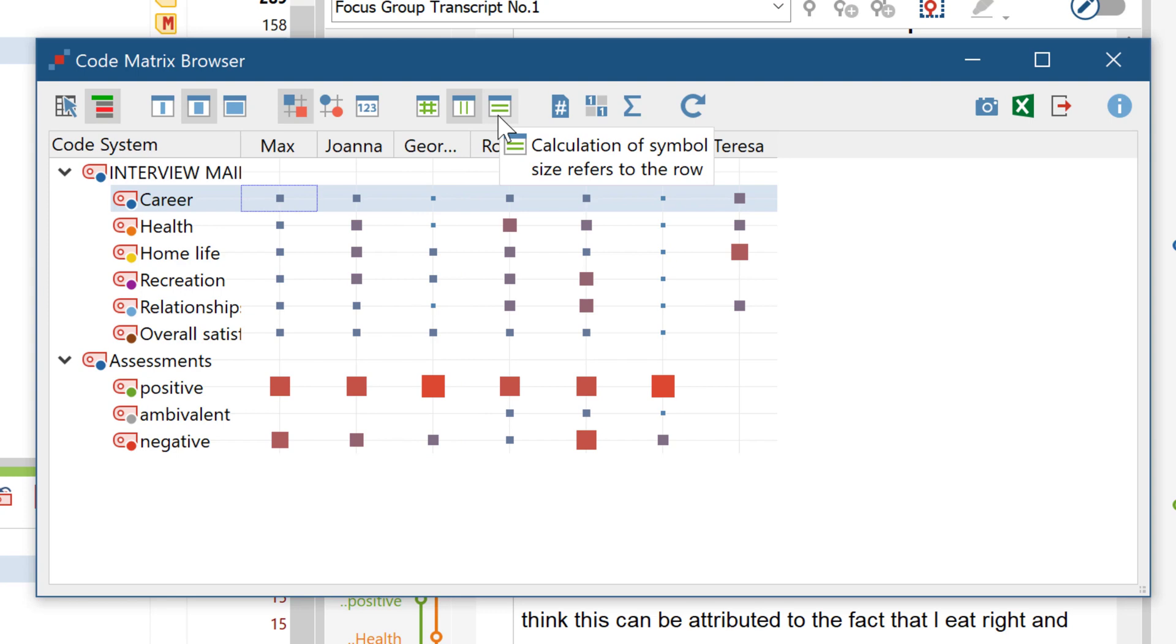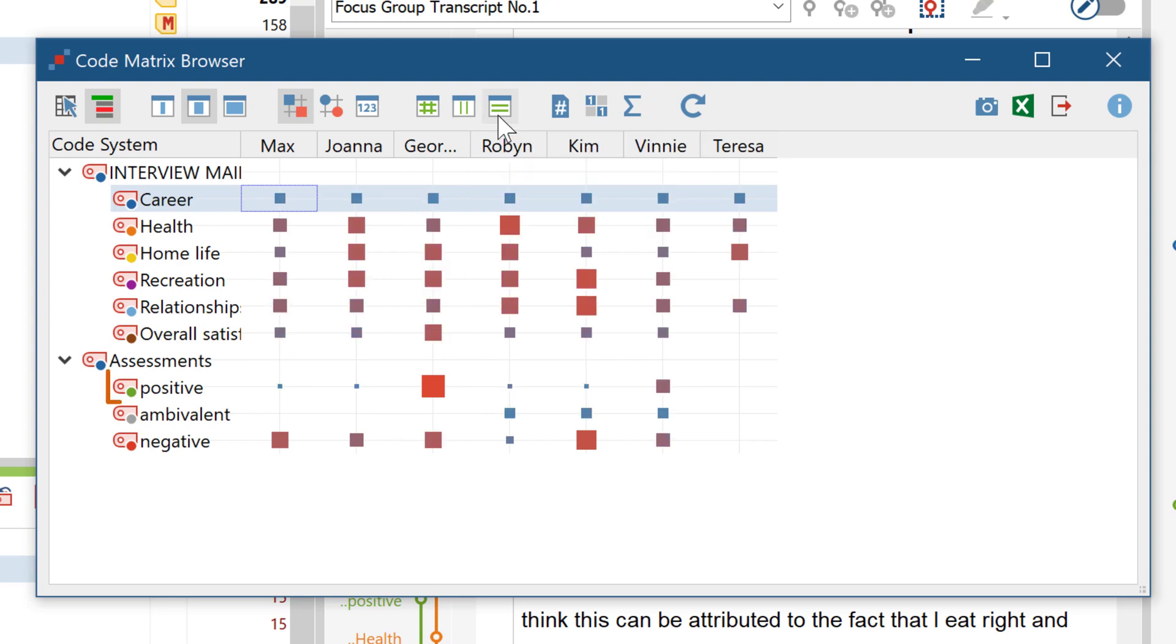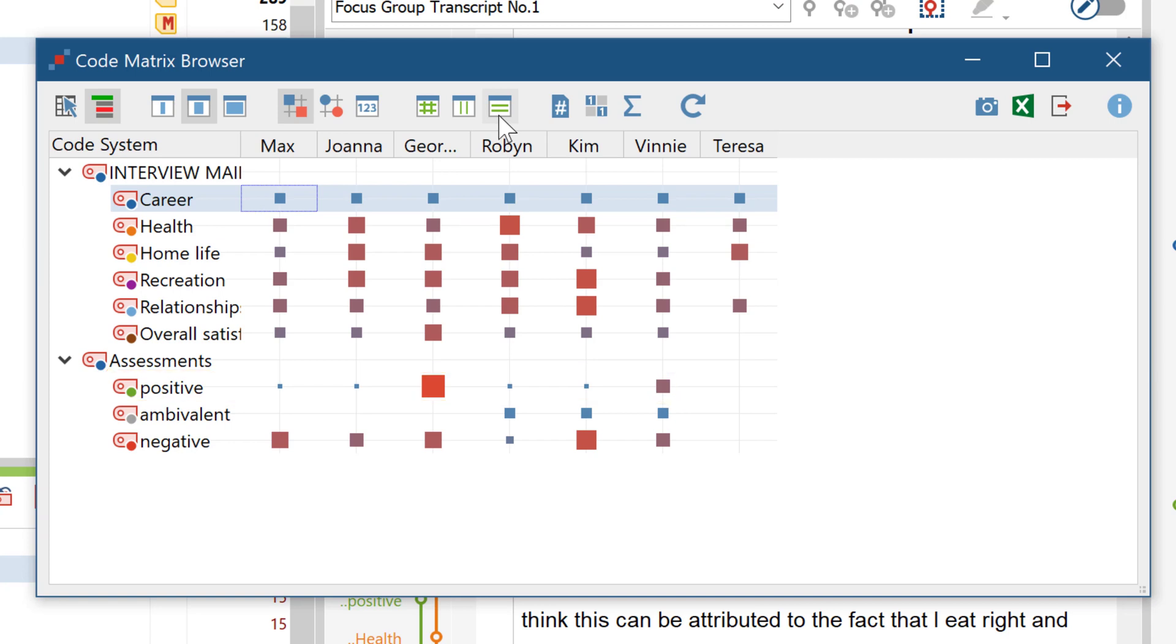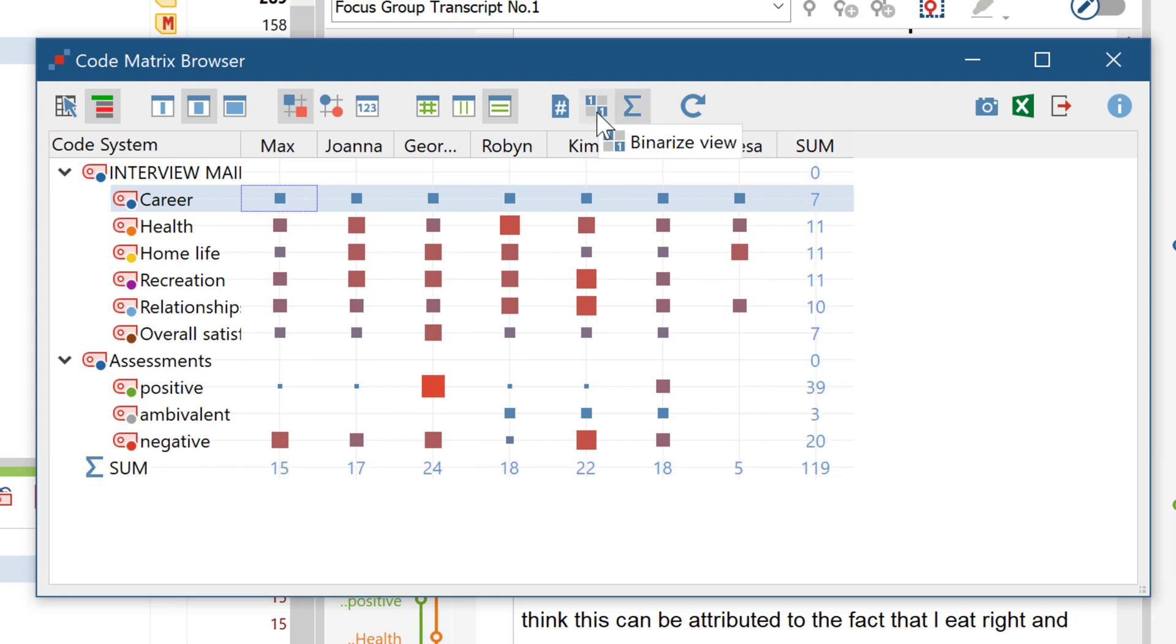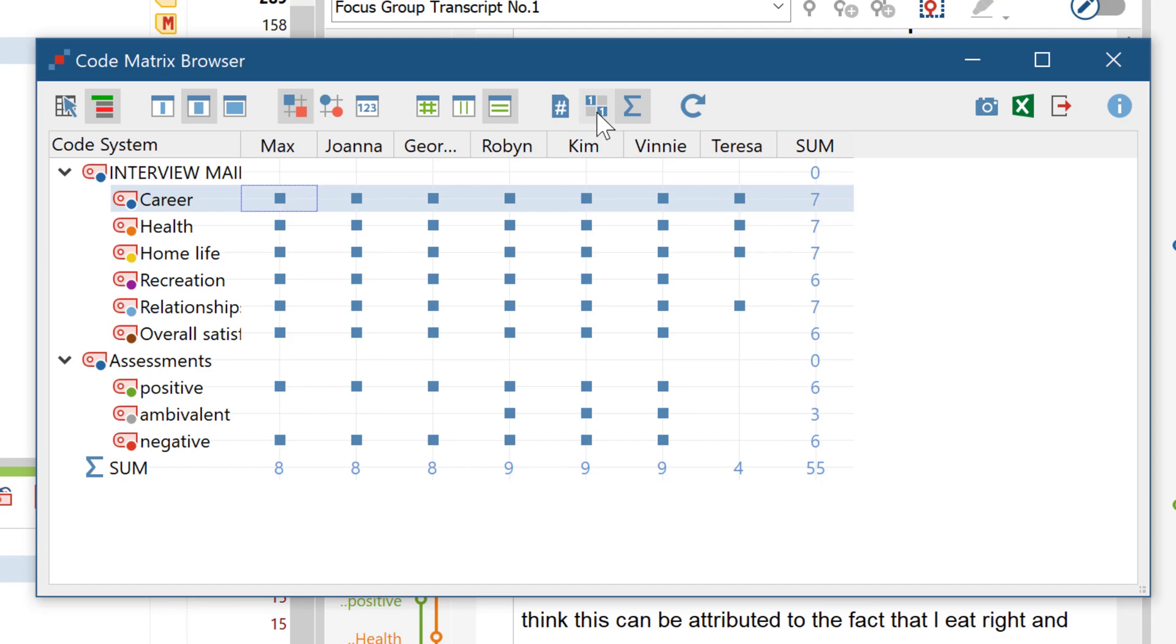Or if we convert to row calculation, we can see for each respective code in which document it occurs the most. As you can see, there are further ways to customize the output. For example, we can display the sum totals or binarize the values for individual documents.